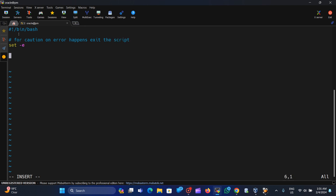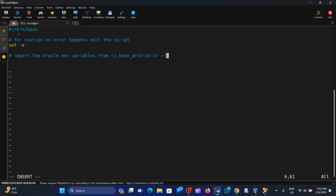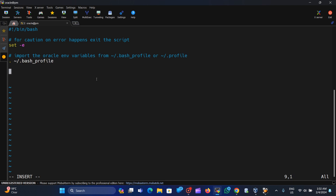Next, we import the variables from the Oracle home bash profile or .profile file. You can do it manually by exporting ORACLE_HOME and so on, but I am simply sourcing the bash_profile here. We already have exported all the Oracle environment variables inside the bash_profile, so we just import it and whatever is required will be taken.